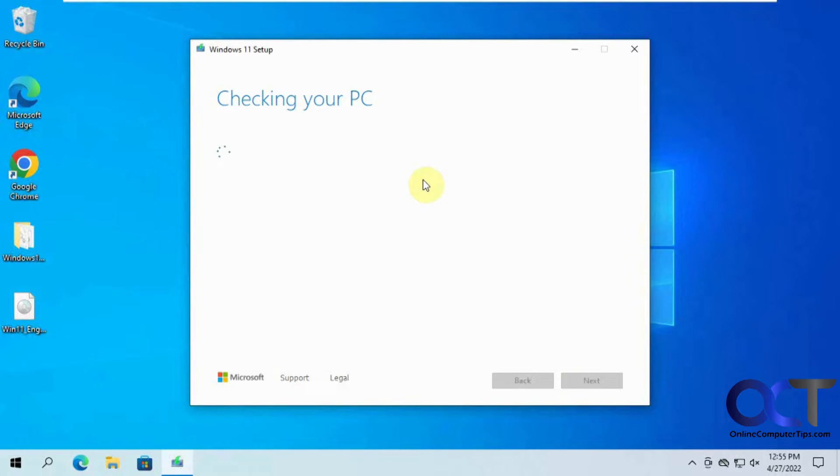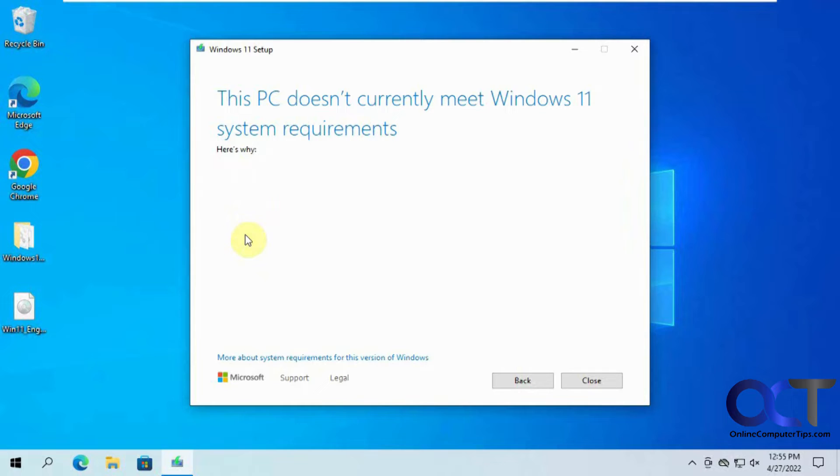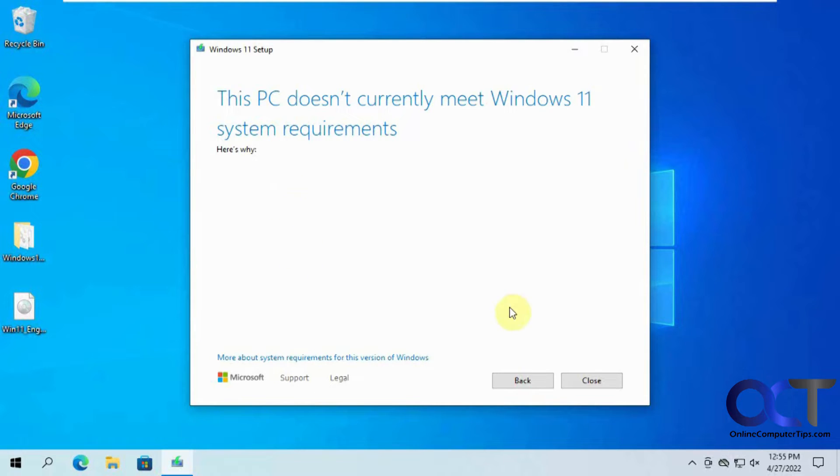Now it's checking the PC. Okay, it doesn't meet the requirements for Windows 11. Lots of times it'll tell you why it doesn't have a TPM or two processors or hard drive's not big enough. In this case it didn't tell me for some reason. So I'm going to close this.